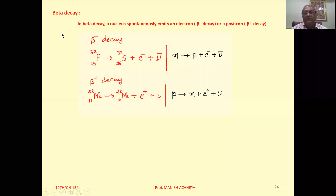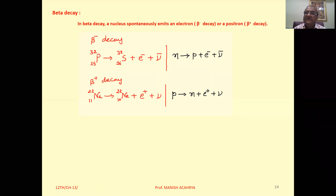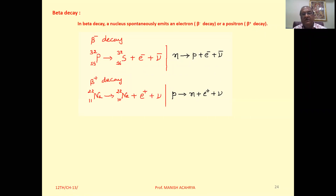Now, beta decay. Beta decay is of two types: beta plus and beta minus. Beta plus is the emission of a positron, and beta minus is the emission of an electron. A positron is the antiparticle of an electron; except for charge, all other characteristics are identical.